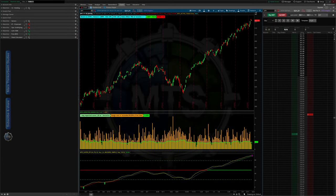Hello traders, friends, family, members of Discord, YouTube subscribers. Today's video is everything about Thinkorswim, aka TOS — video six in one hundred.